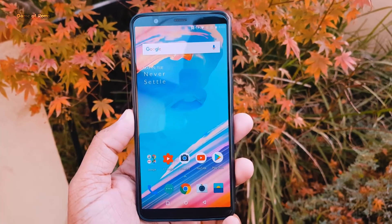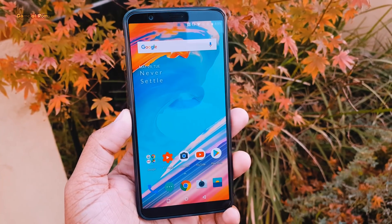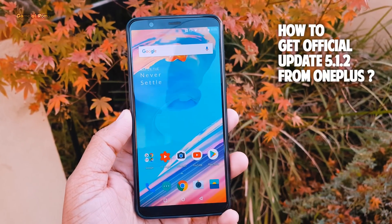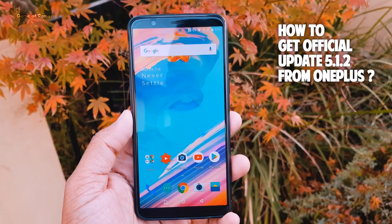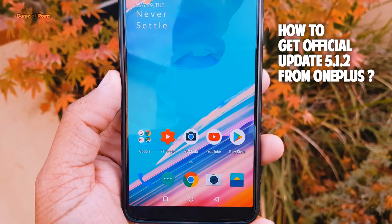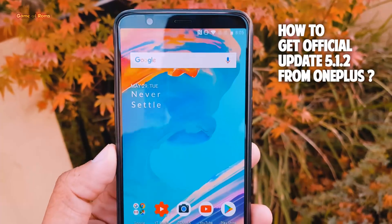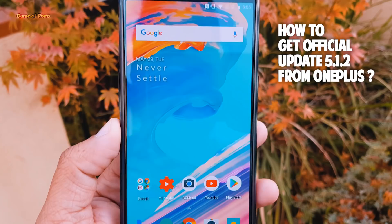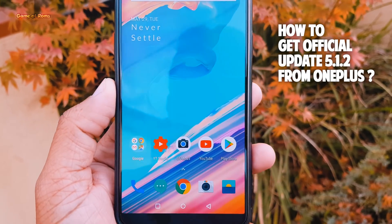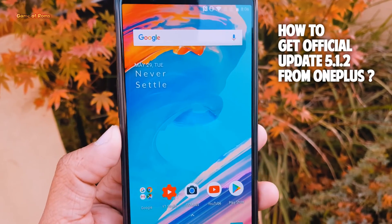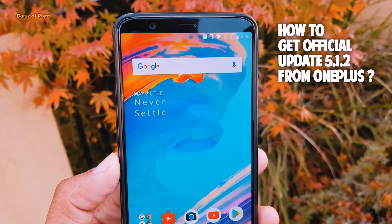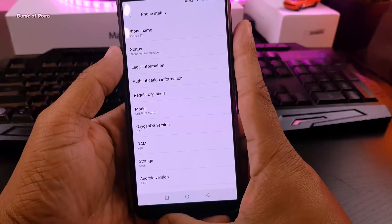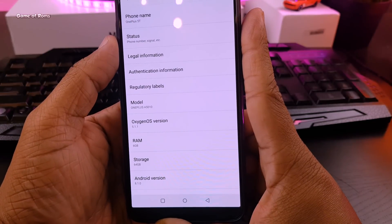Hey guys, Nash here and today I'm going to show you how to install official update of Oxygen OS 5.1.2 for OnePlus 5T. This method is very simple, no root and no PC required, and also at the end of this video I will show you the benchmark of this new update.